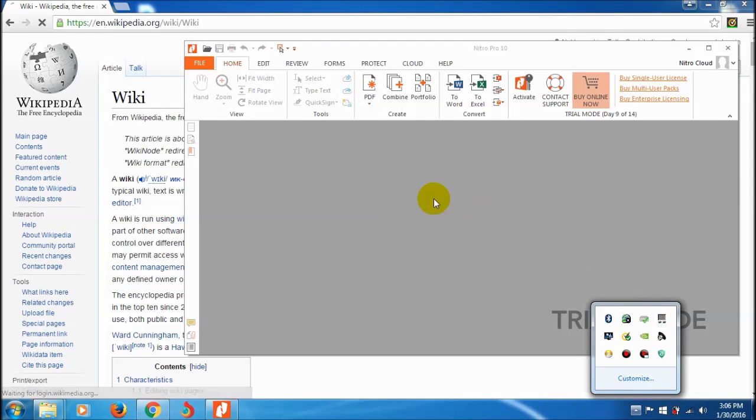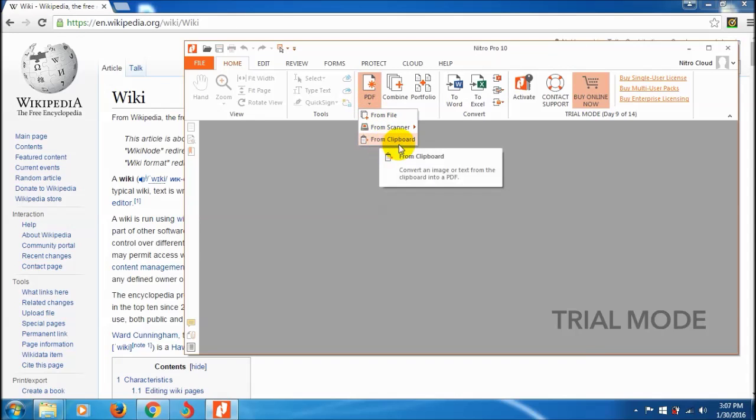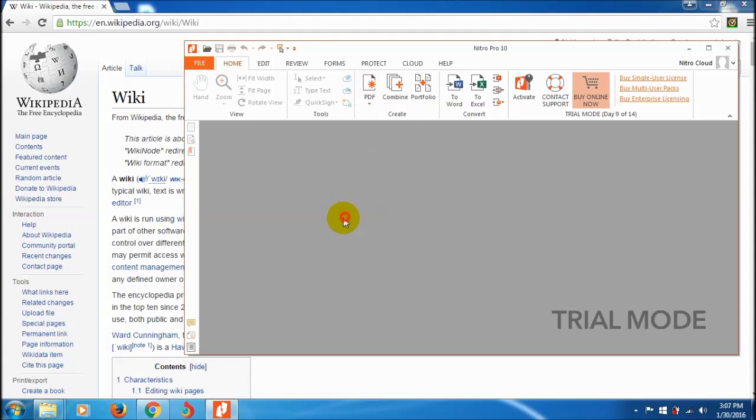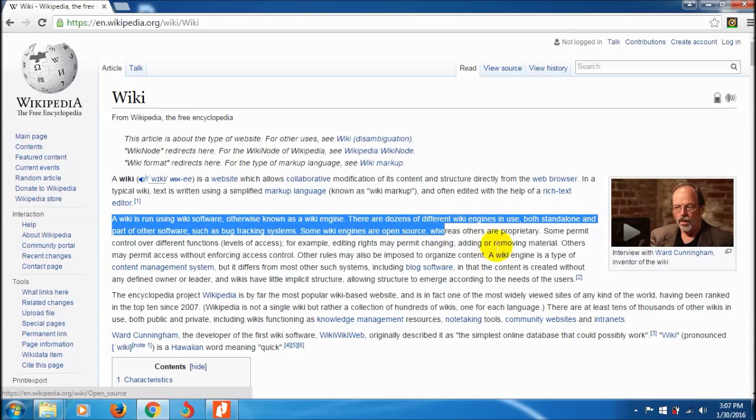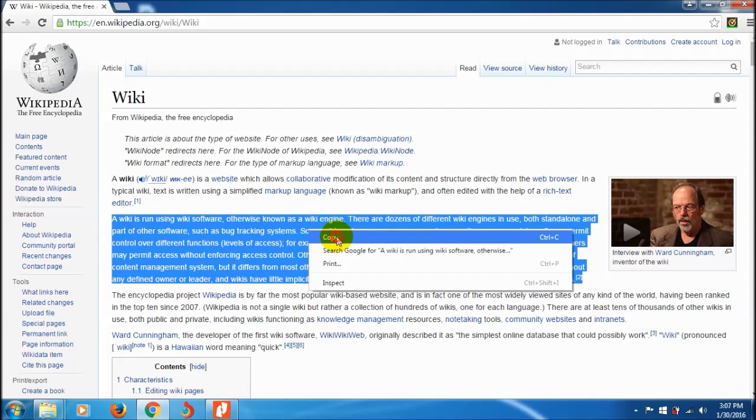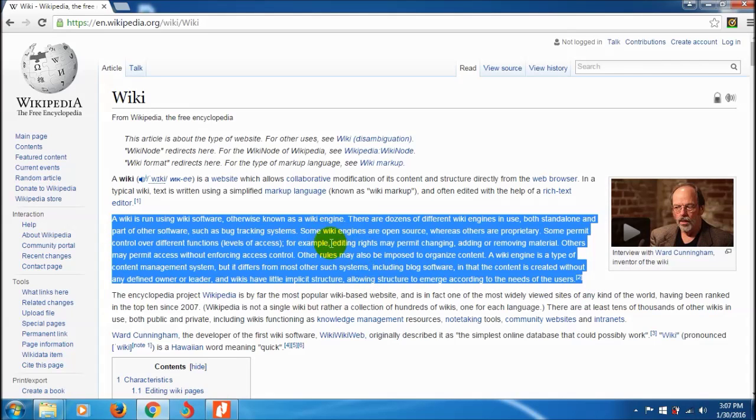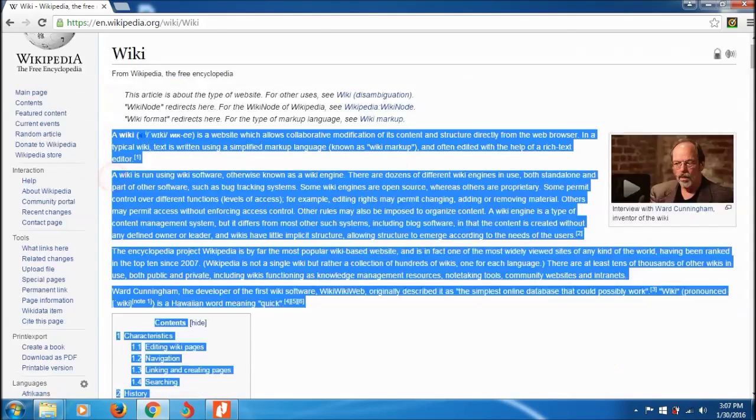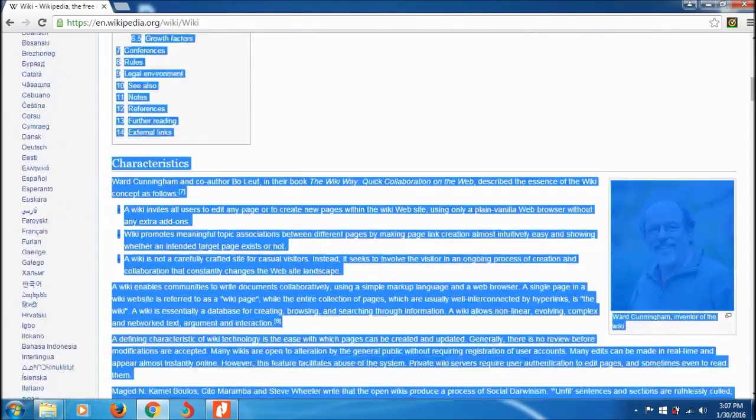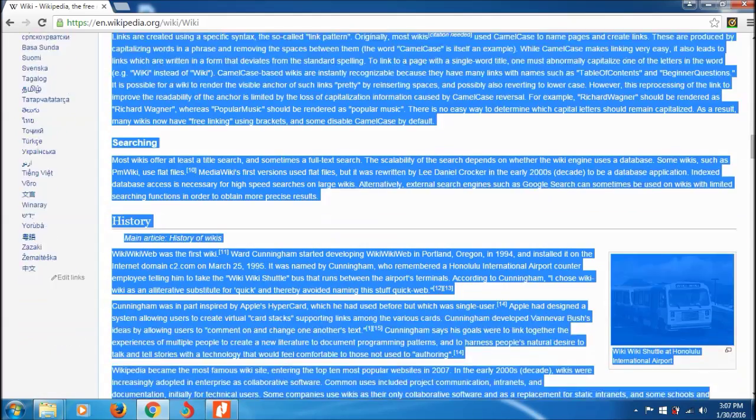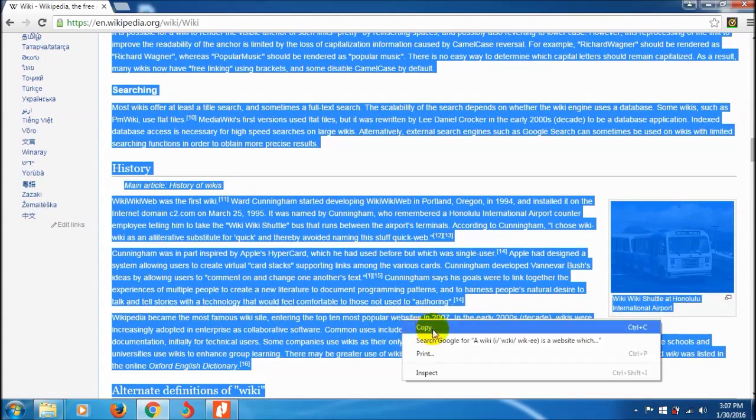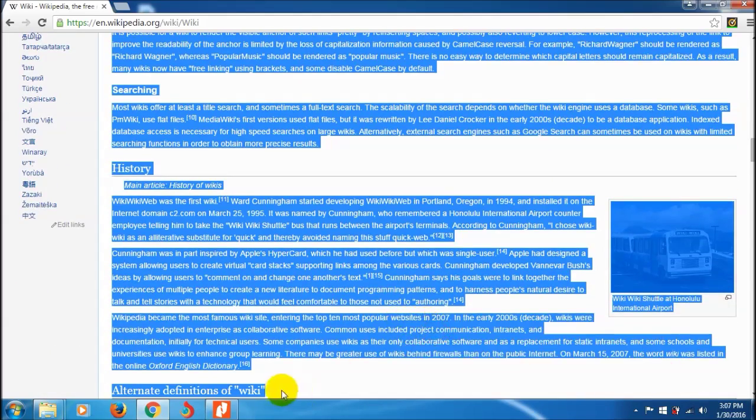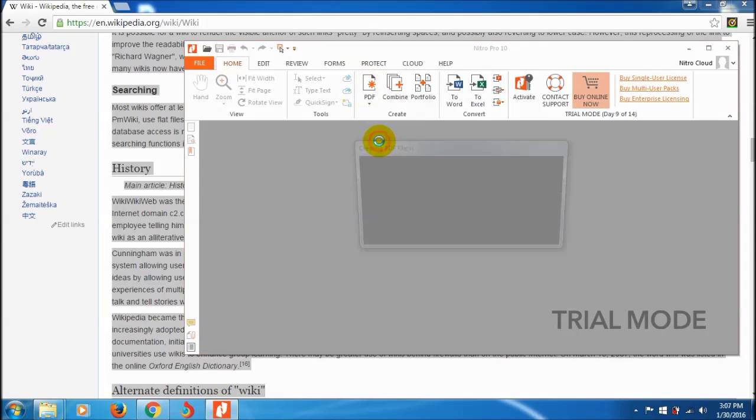Now I'll show how to create PDF from clipboard - that is, convert an image or text from the clipboard into PDF. I have some text I want to convert from this page to PDF. I copy it and click 'From Clipboard.'